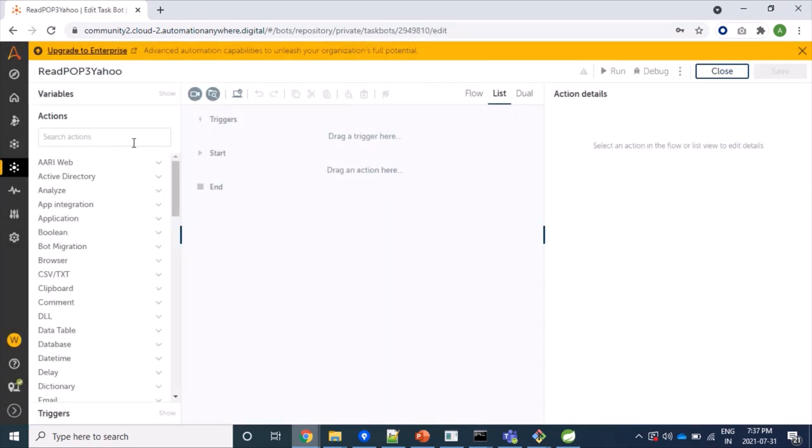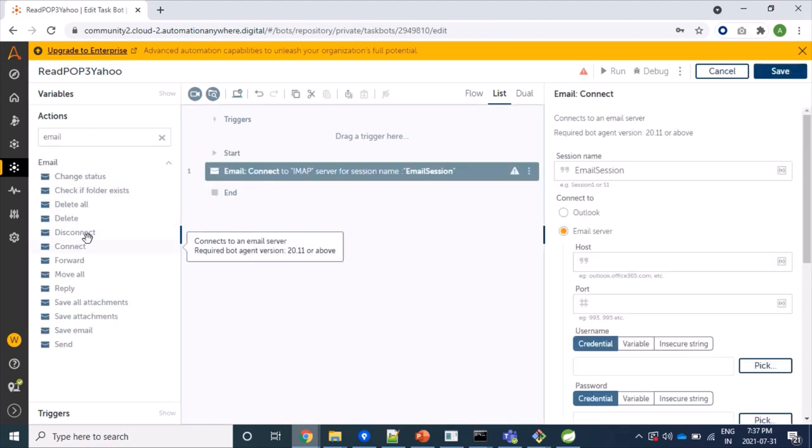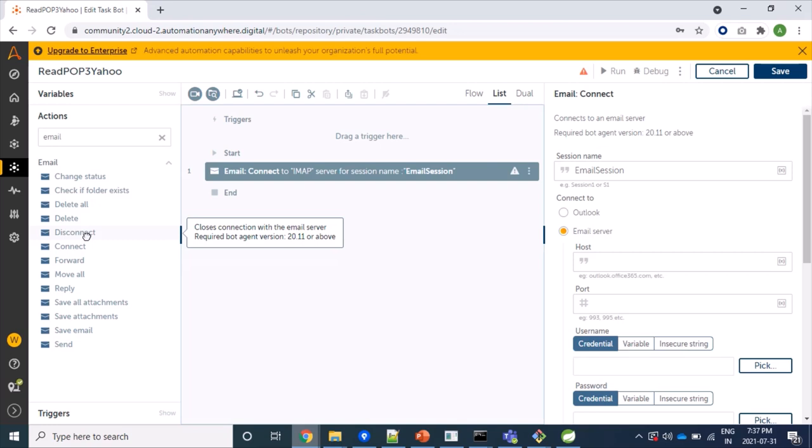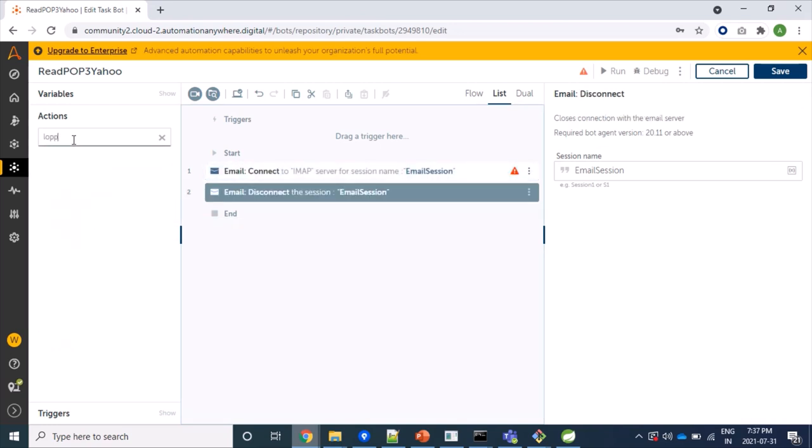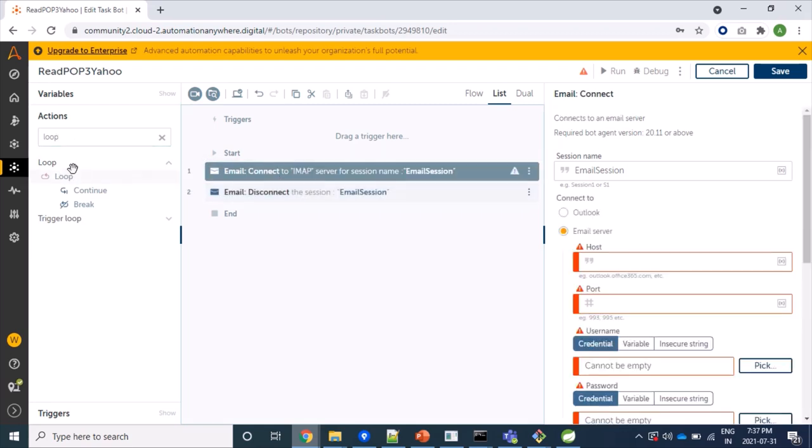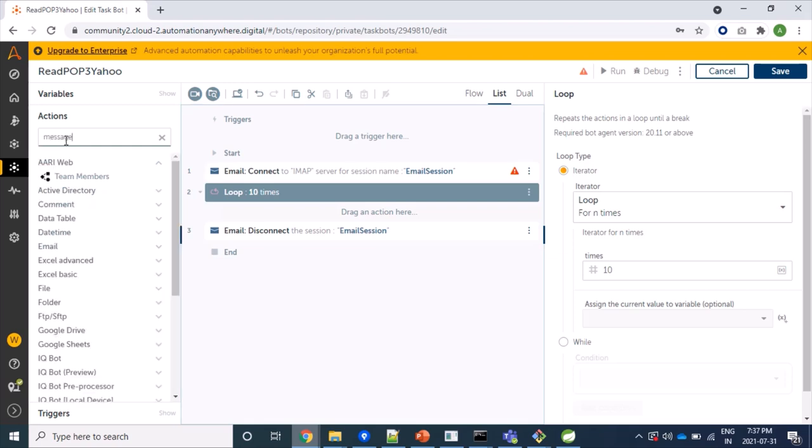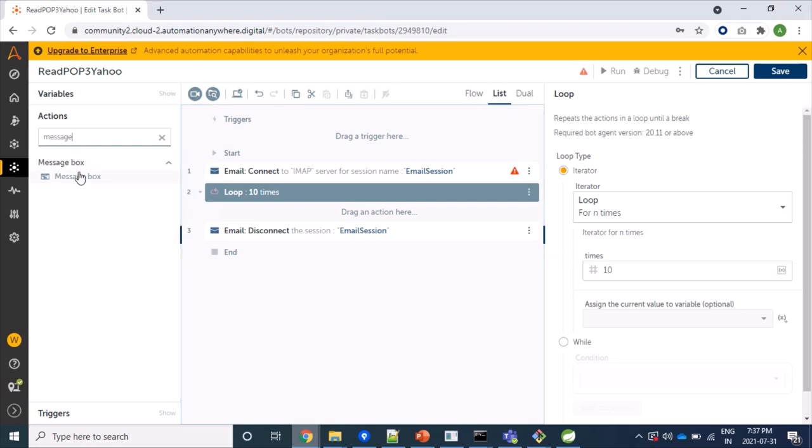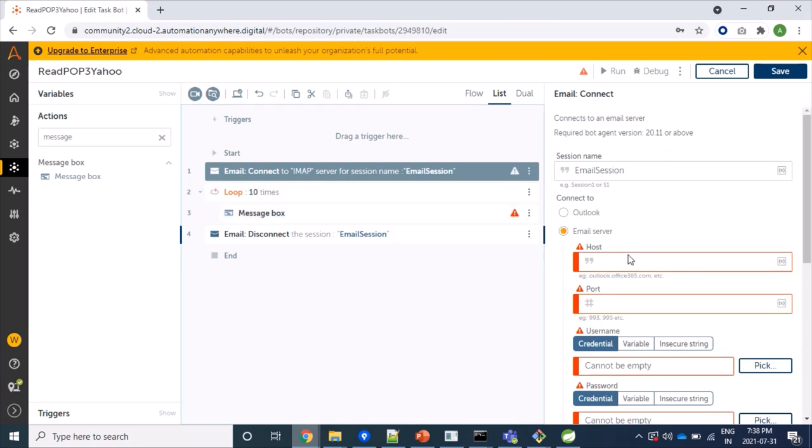Now we will search for email package and we will drag connect command, disconnect command. And again we will search for loop and we will click on loop just below connect command. And also we will use message box package for showing newly fetched mail subject.